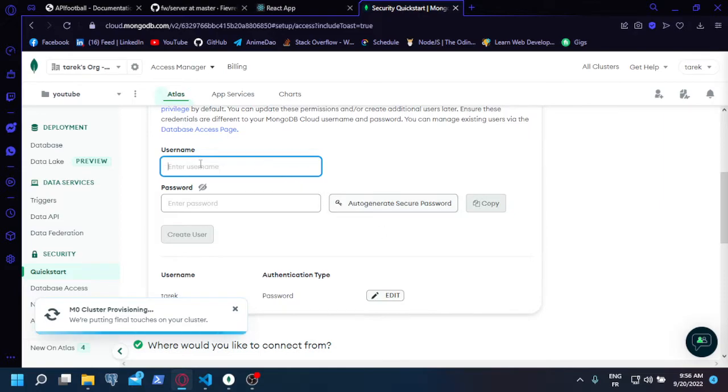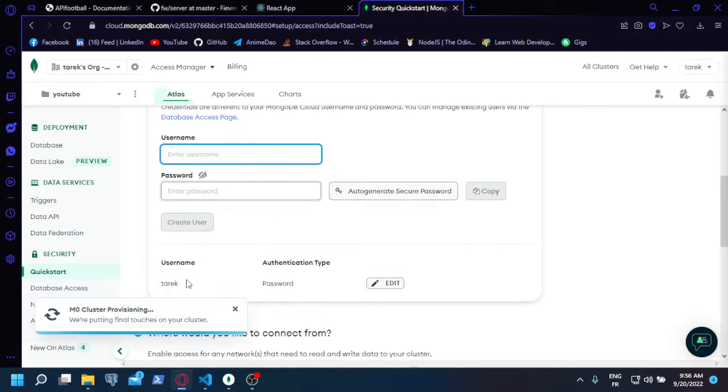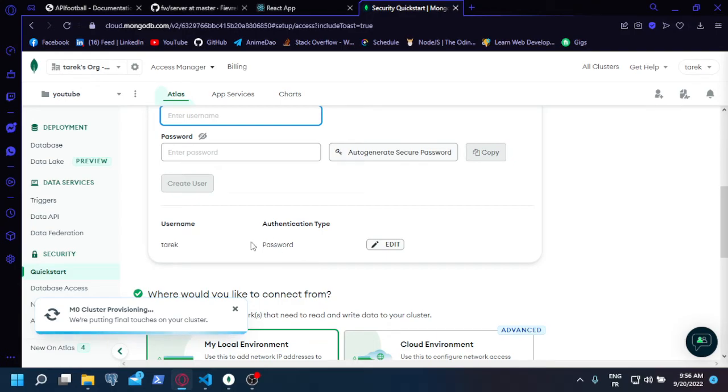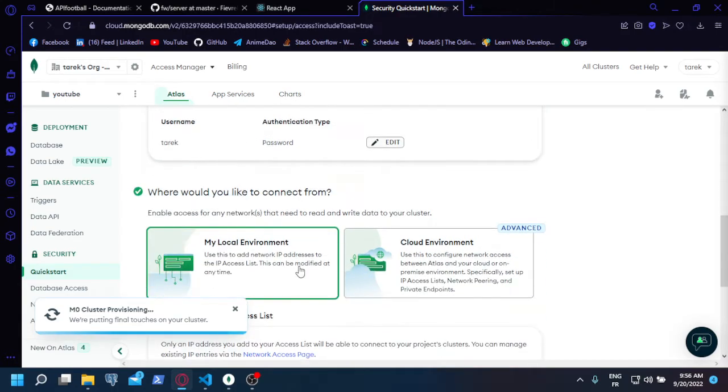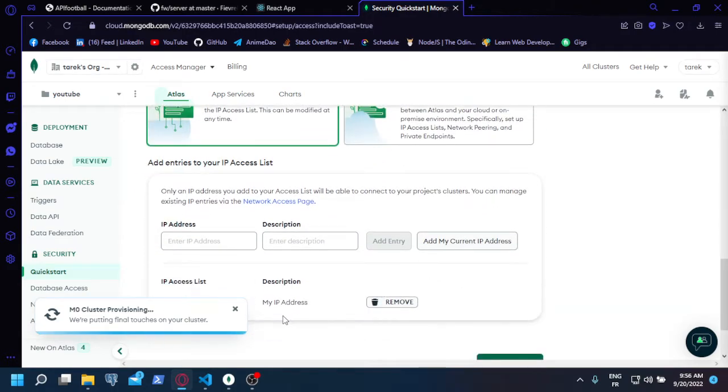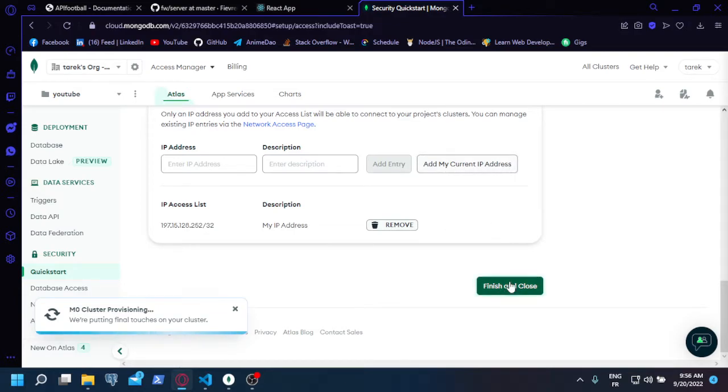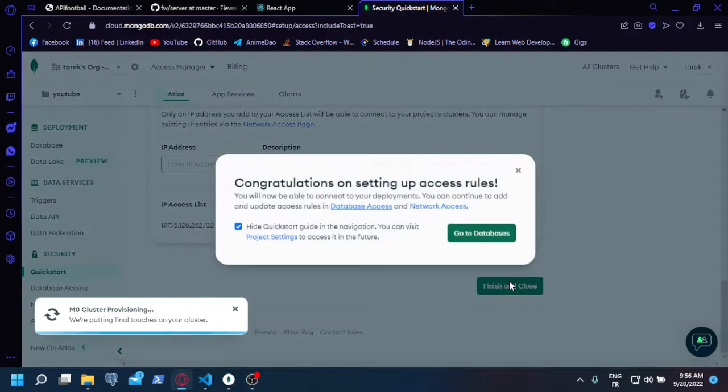You need to put your username and password here so that you use those informations to login from your application later. I already have it here so I don't need to do it. And then if you don't have an IP address here, you hit the button add my current IP address, finish and close.